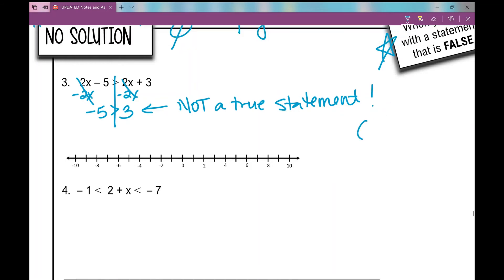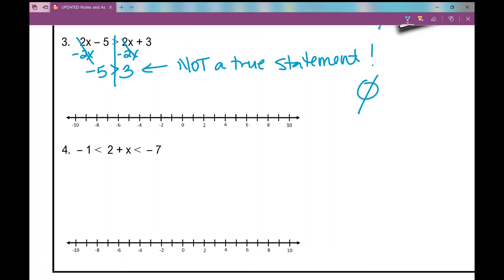No solution — and how would you graph it? You leave the number line completely blank. Let's move on to our last example. This is a compound inequality — one of those 'and' inequalities. It's like having two simple inequalities in one strip, and x needs to satisfy both inequalities.